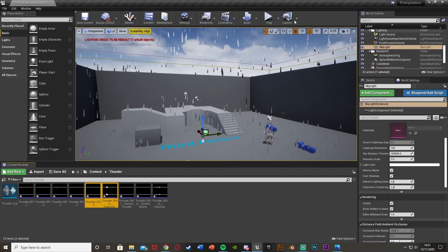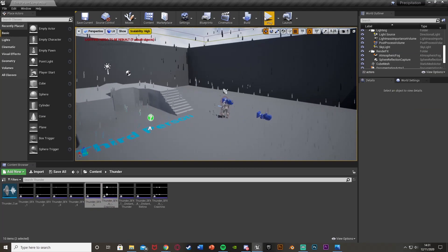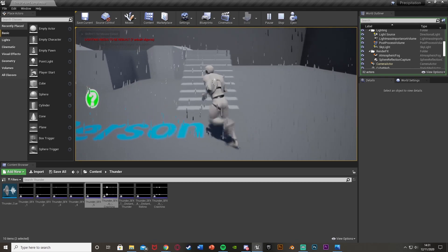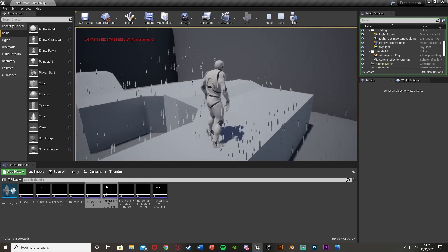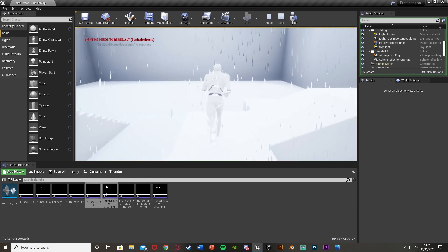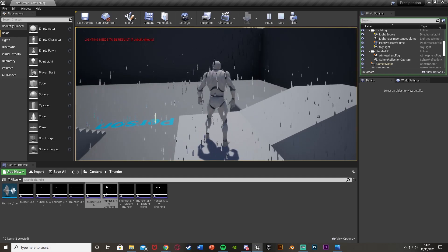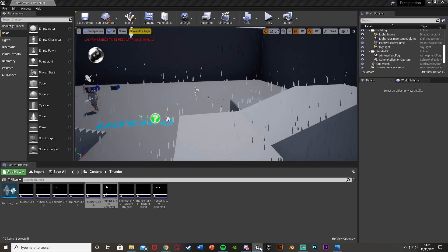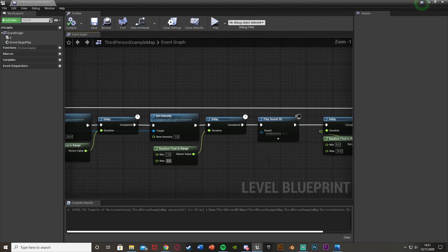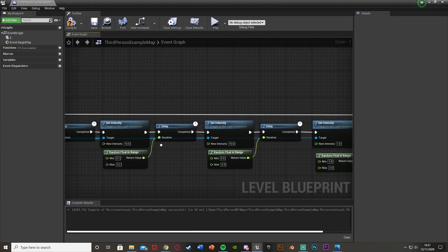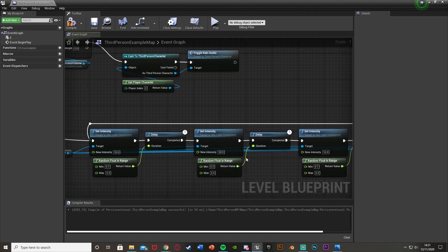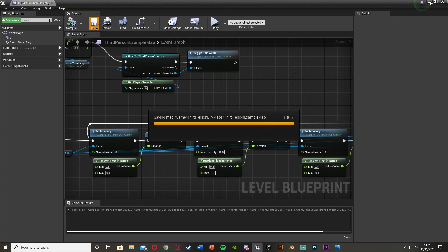Hit compile and save — this should work now. Hit Play and you can see the lightning flashing. You should also be hearing the thunder sound effect in the background. One sound wasn't too loud but another is much better. I think 20 is a bit too bright, so I'm going to set all the intensity peaks back down to 10, which is what I had originally. Compile and save.